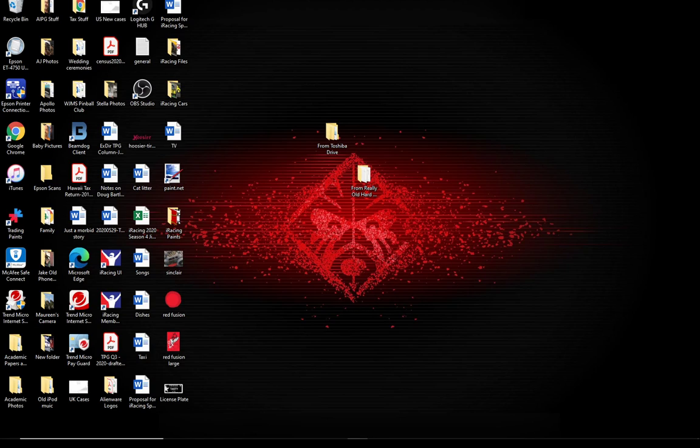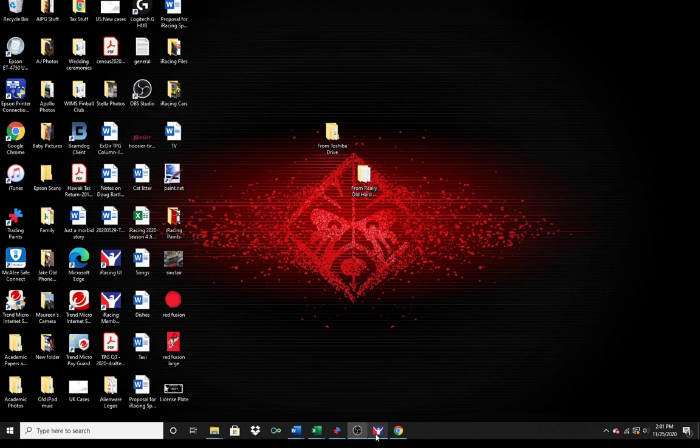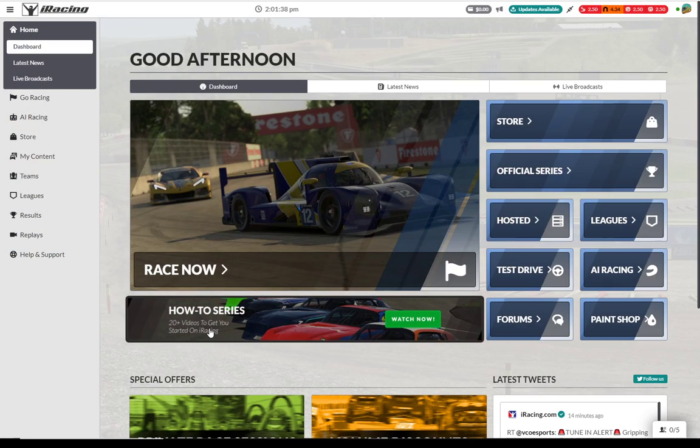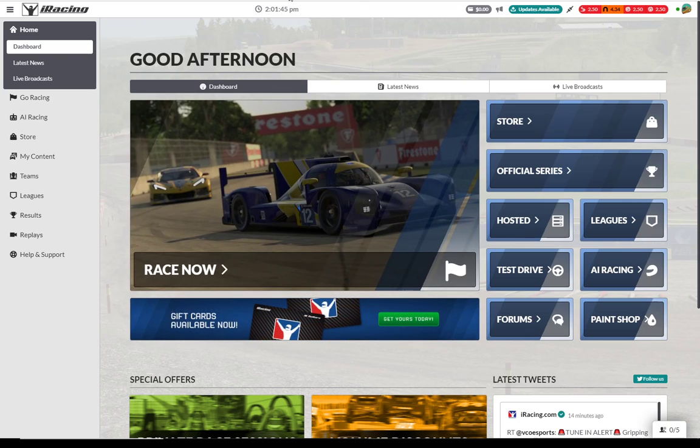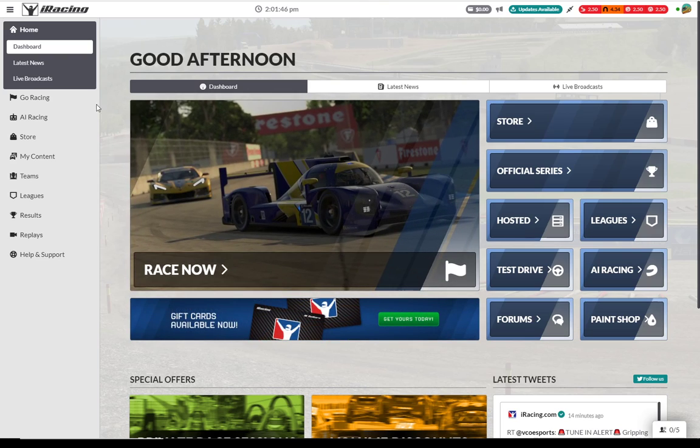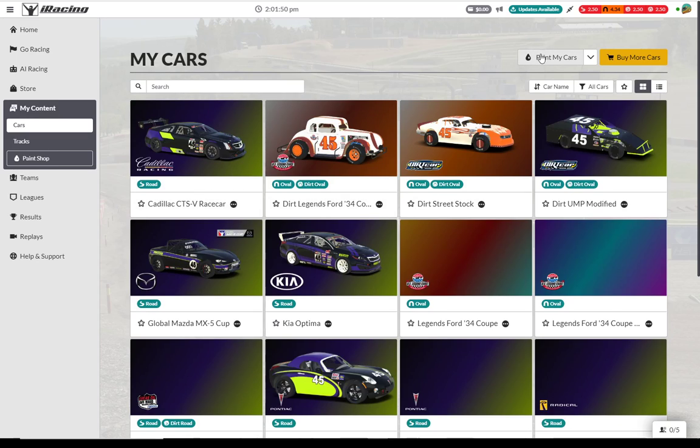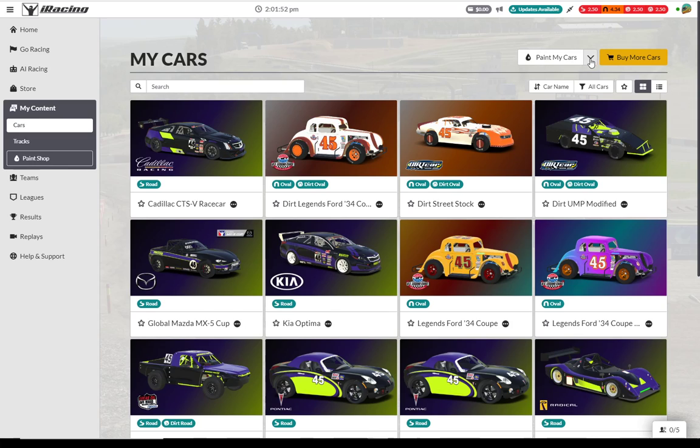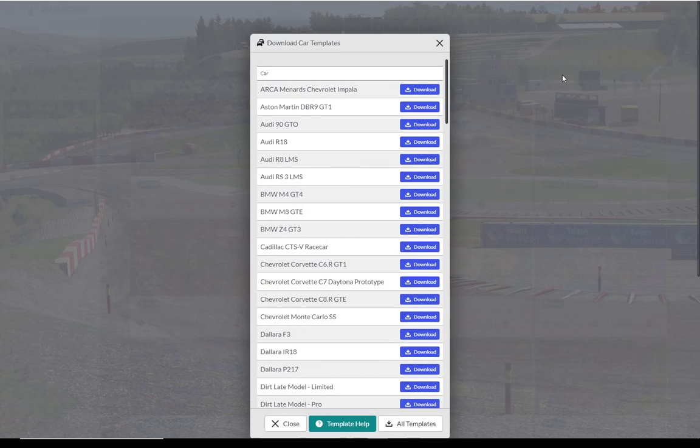The next step is to grab those templates. And we get to those templates by opening up the iRacing UI interface. You really can't do this from the iRacing homepage, the iRacing.com member site. So you need to do this from the iRacing UI. You go to my content. And here where it says paint my cars, there's a little pull down icon right here. You're going to pull that icon down and it's going to tell you you can download templates. So that's what we're going to do.